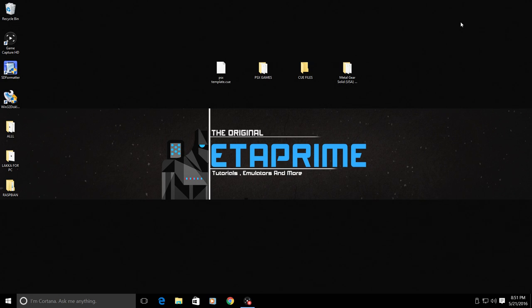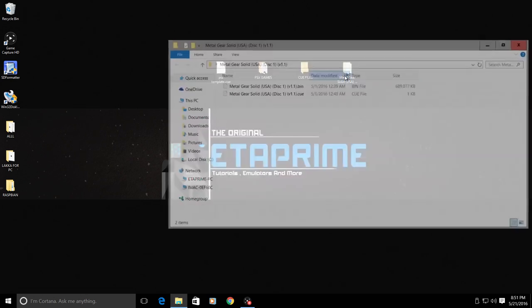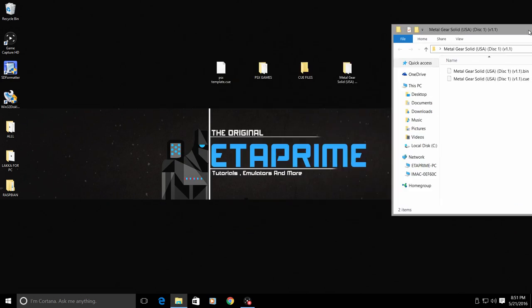You can actually make one in a text editor, or the easiest way that I found to do it is to find a game that has a CUE file, say Metal Gear Solid.